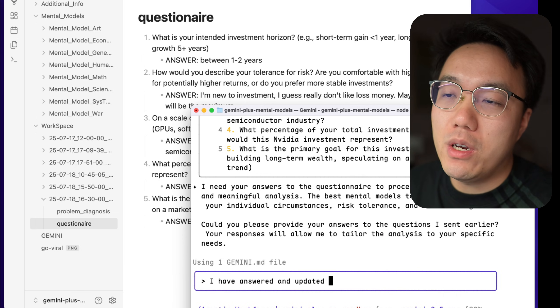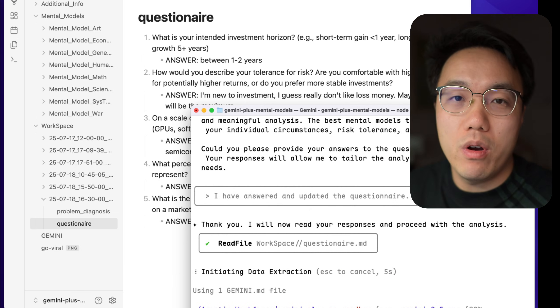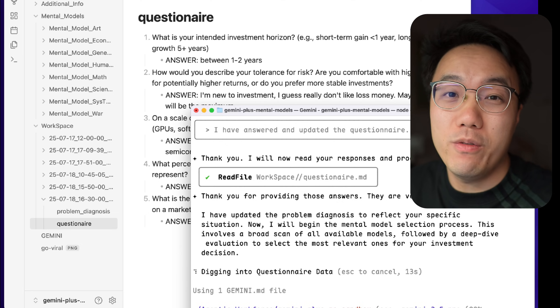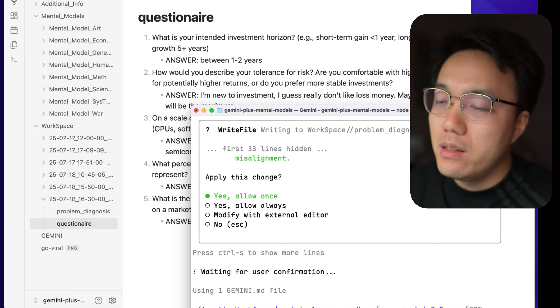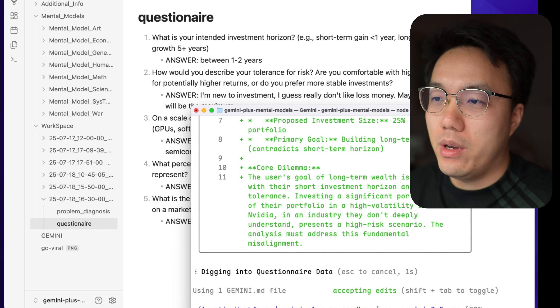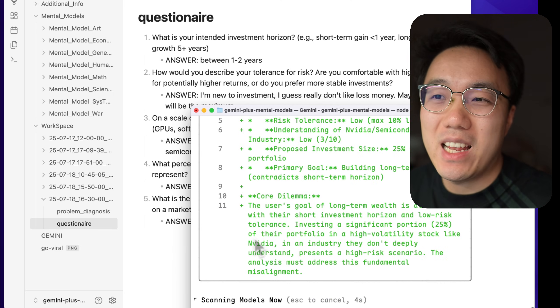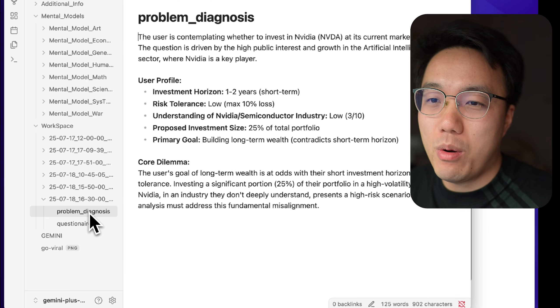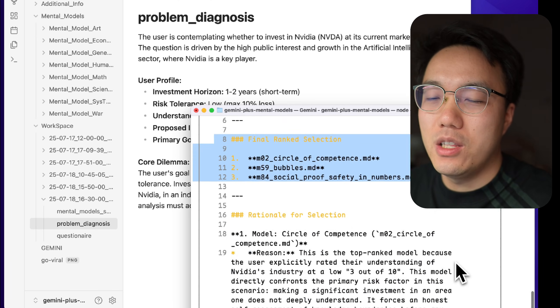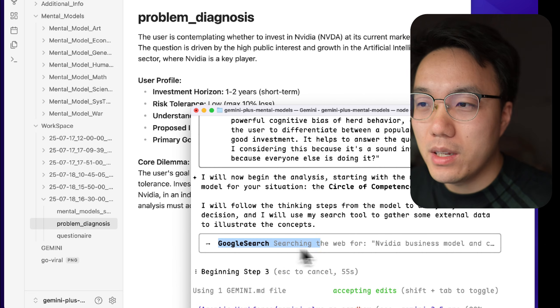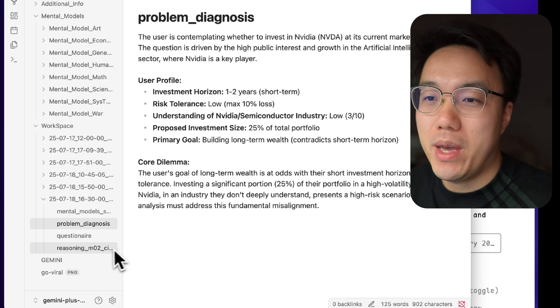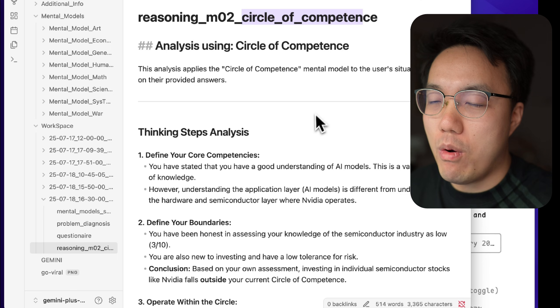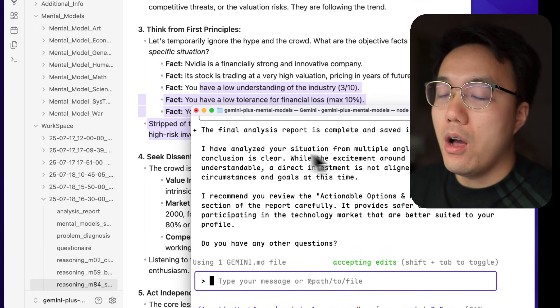With the information I provided, basically our AI agent will build our investment profile before doing any detailed analysis. Now, our agent is doing its work. It will go through a very detailed analysis process to update the problem diagnosis, to filter out the most helpful mental models. It basically looked at those 98 mental models and picked the top three. Then one by one, it creates a detailed analysis report.